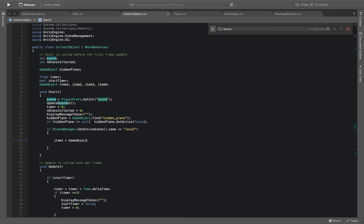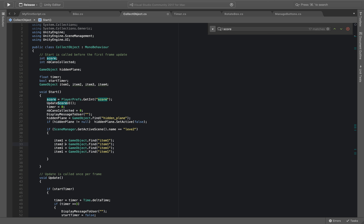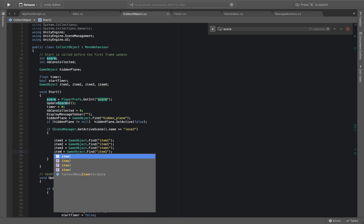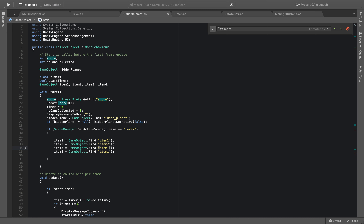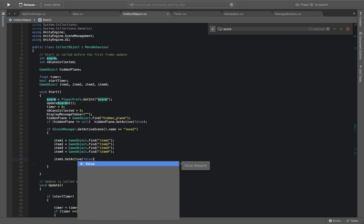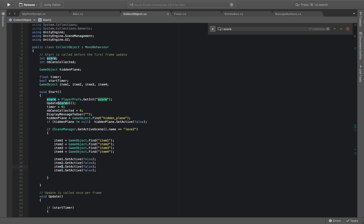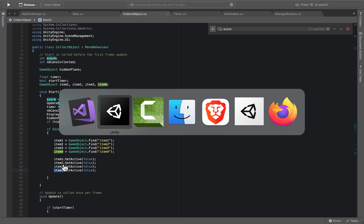Inside the scene check, I'll assign each variable using GameObject.Find for item1, item2, item3, and item4 — linking each script variable to the actual object present in the scene. Then I'll call item1.SetActive(false), and the same for items two, three, and four, so that all items are invisible by default when the scene starts.